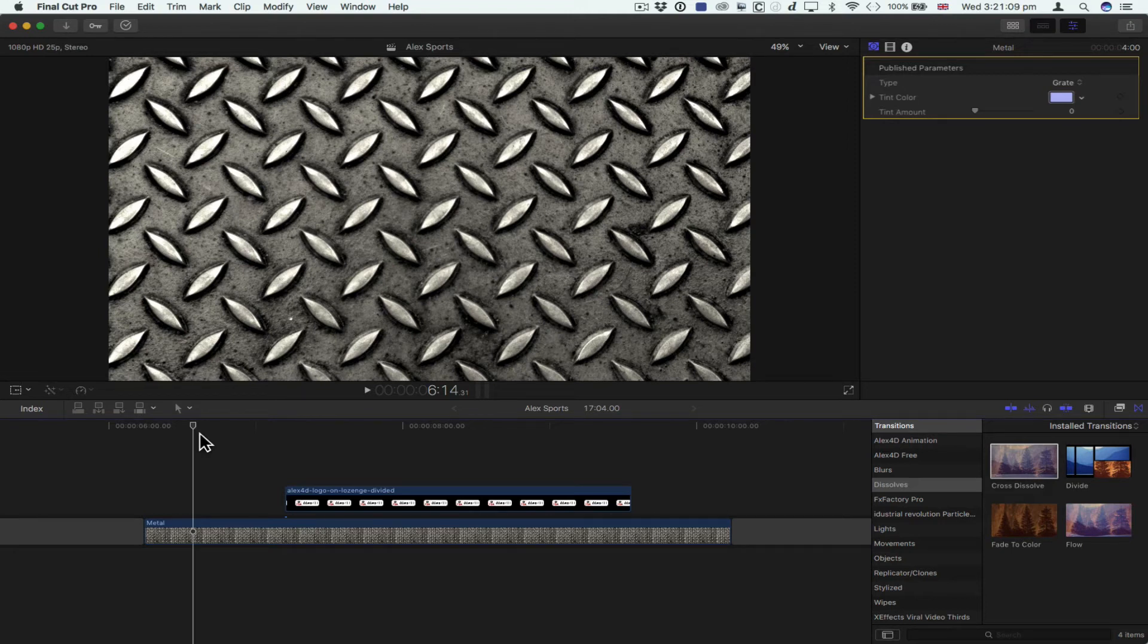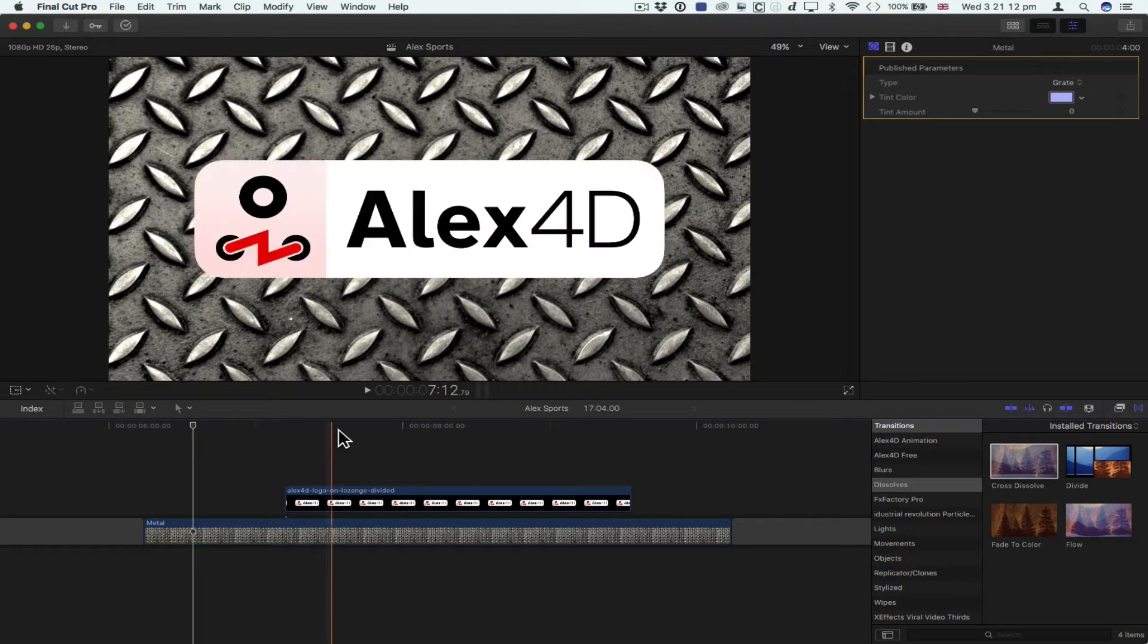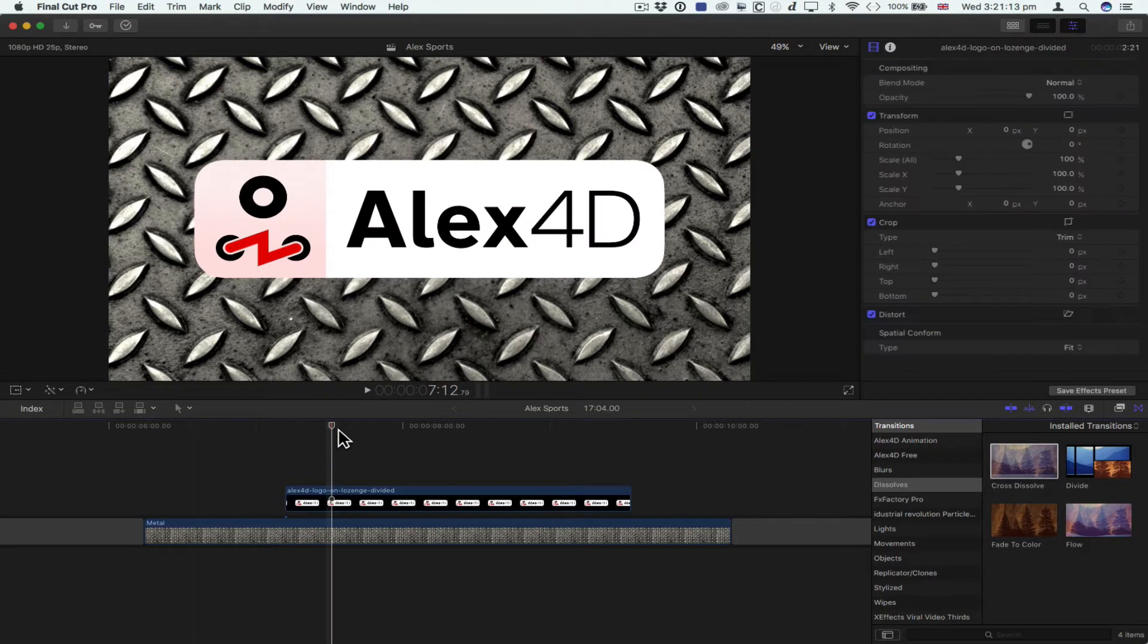Hello, this is Alex, Alex Golnar, known as Alex4D on the internet. There's my logo.